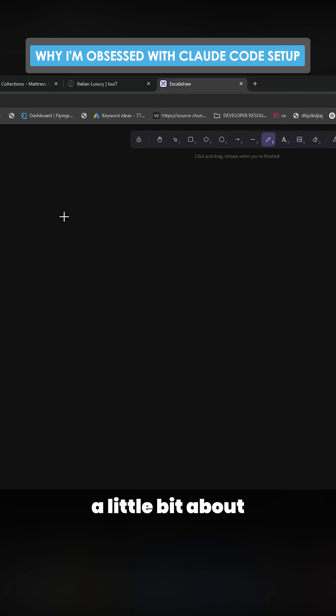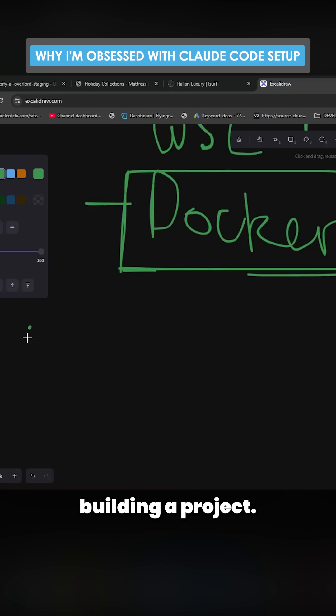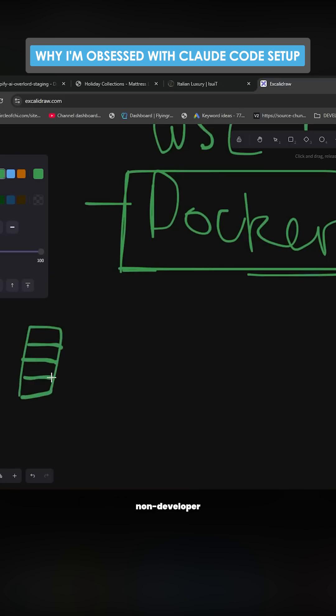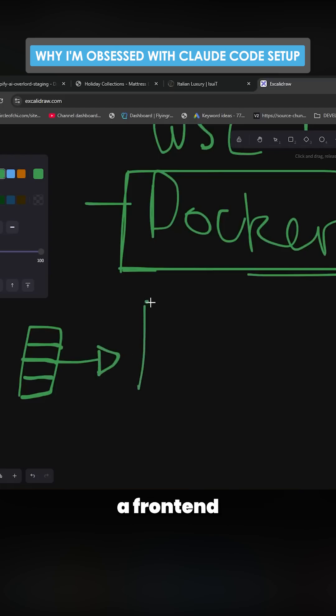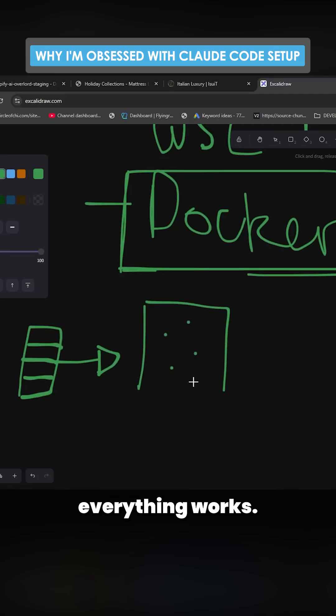I want to talk today a little bit about why I'm so obsessed with Claude Code. When you're building a project, you have your project files. Normally, what me as a non-developer does, and I expect many people are doing, is they build a front end in order to test things.